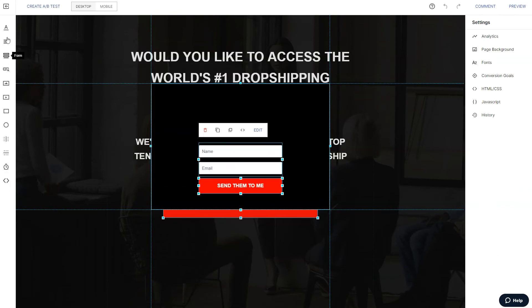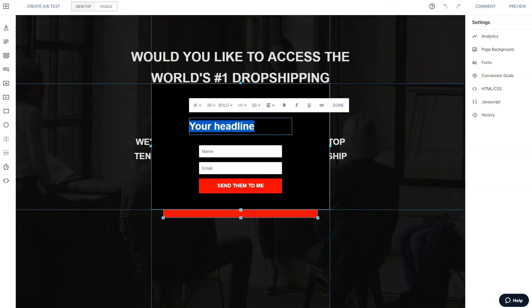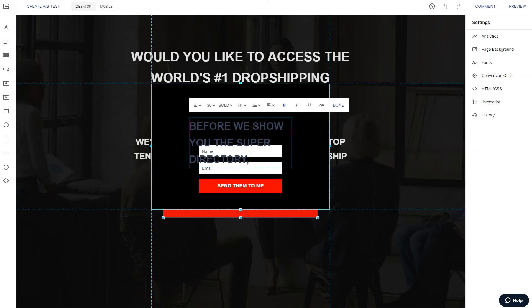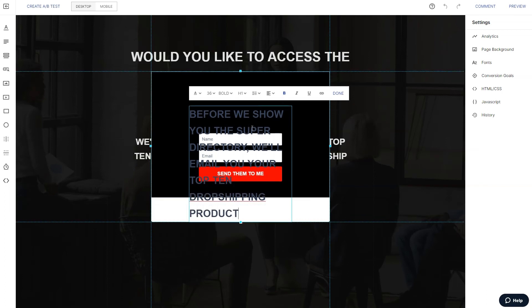And above that, we'll have a little headline that says, before we show you the super directory, call it the super directory just to make it sound a little bit more interesting. Because directory is not a very exciting word. We'll email you your top 10 dropshipping products. Okay. So that's the text.